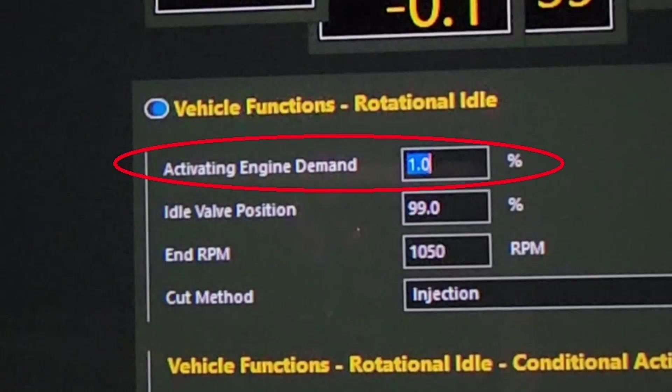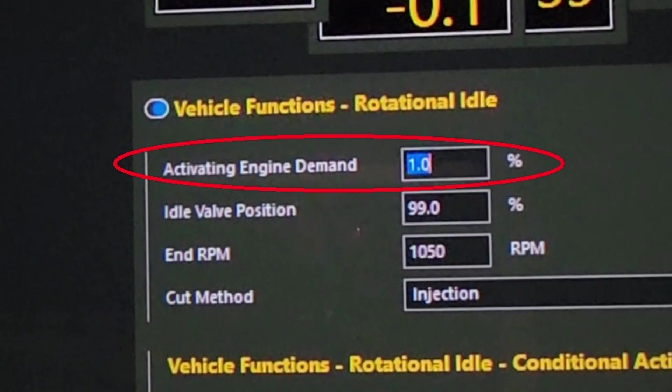So the first setting here, kind of self-explanatory but it's kind of the opposite to what I'm used to with the rest of the software. So the activating engine demand, I've set it as low as I could. So basically, if your foot is off the pedal, it will be in rotational idle mode. Once it has one percent or more engine demand, the rotational idle function will turn off. So that's what I want. I want to be able to drive normally. If you set this too high, you'll find the rotational idle actually stays engaged while you're trying to put your foot down and drive and you won't go anywhere.